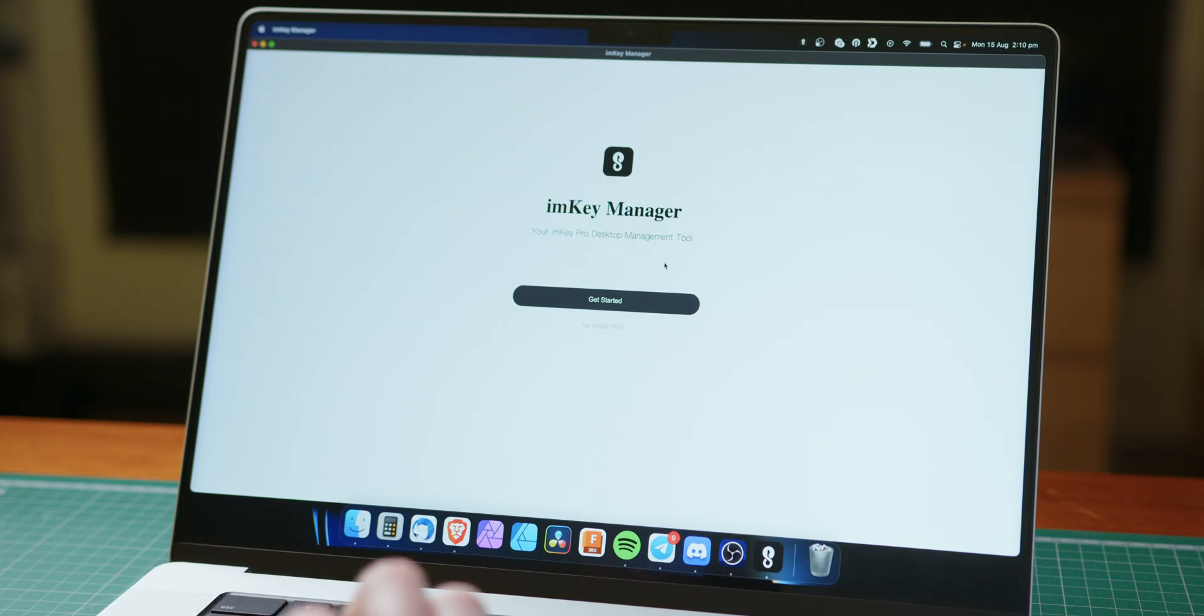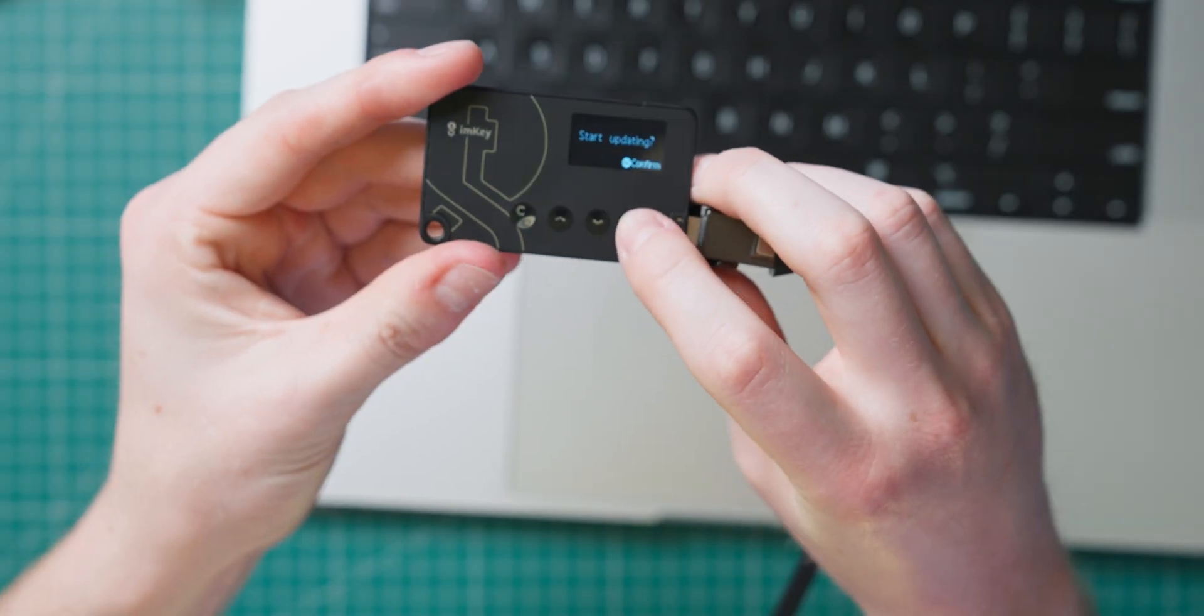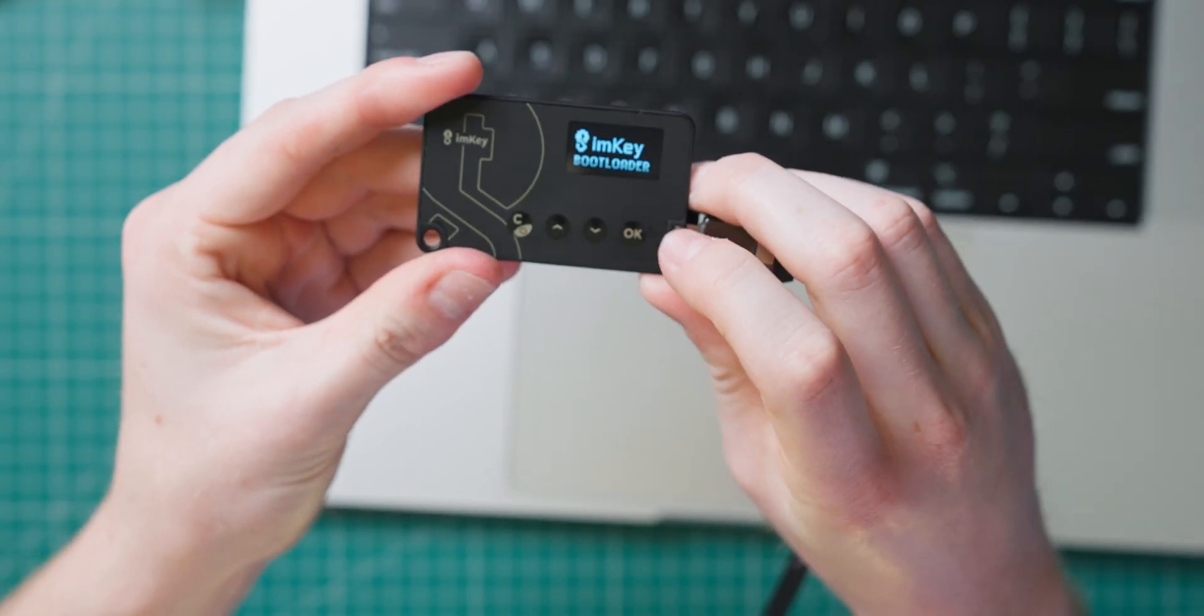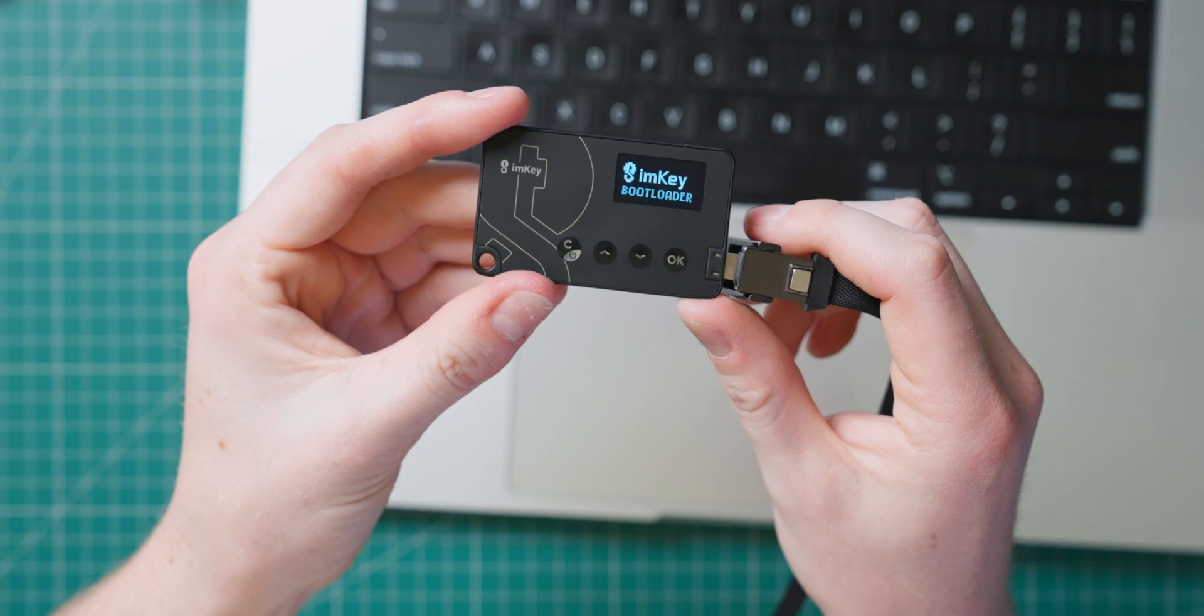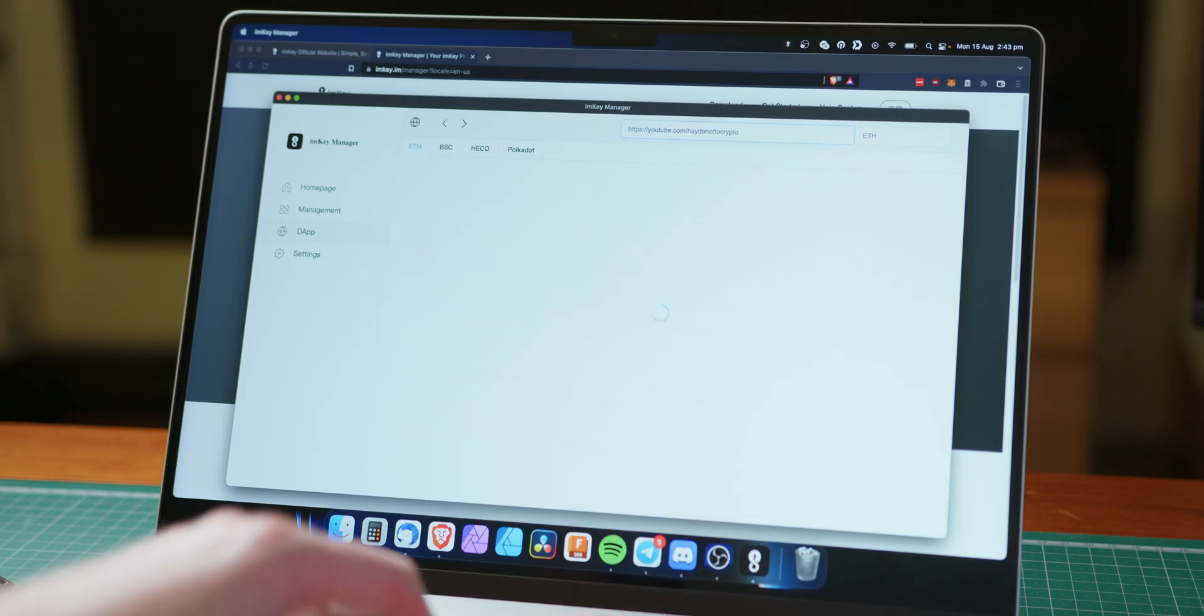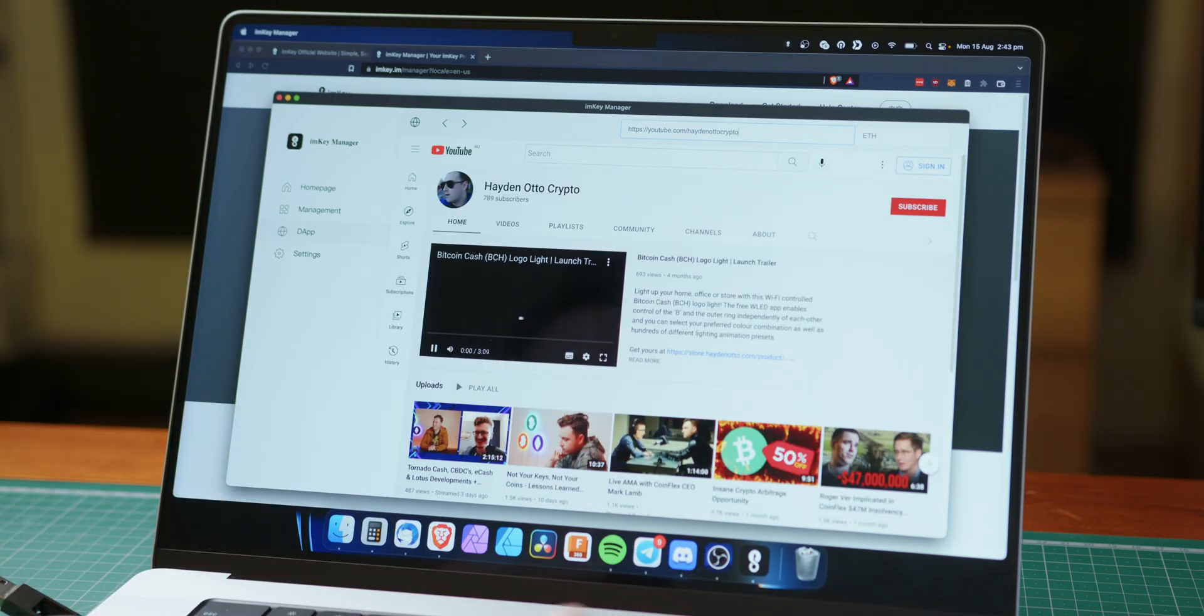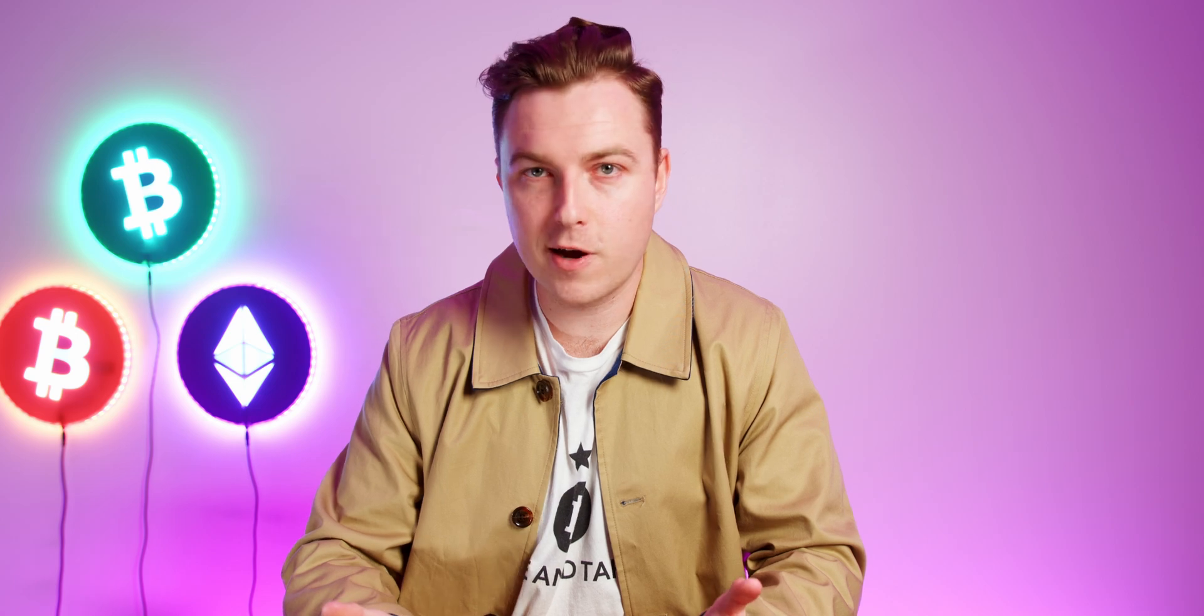They provide software called ImKey Manager that you can connect your wallet to, but unfortunately, it's really only used for updating the device firmware. There's also a DeFi page, which appears to be just a built-in web browser, and it lets you go to Ethereum sites like Uniswap. I tried to use this, but it didn't really work.